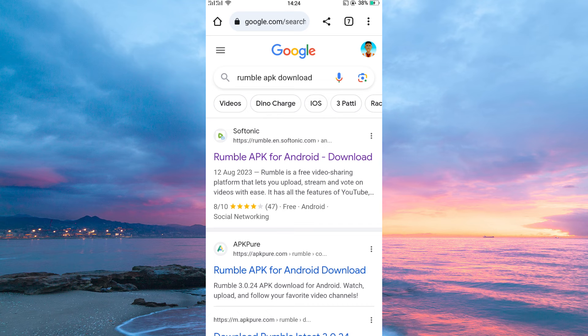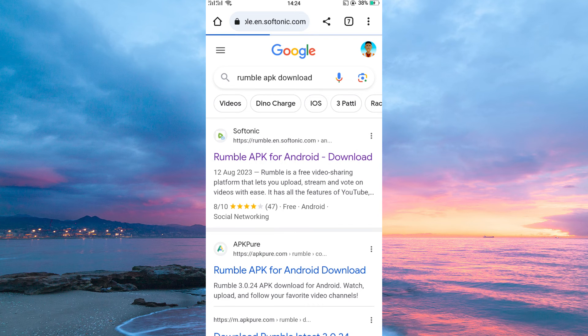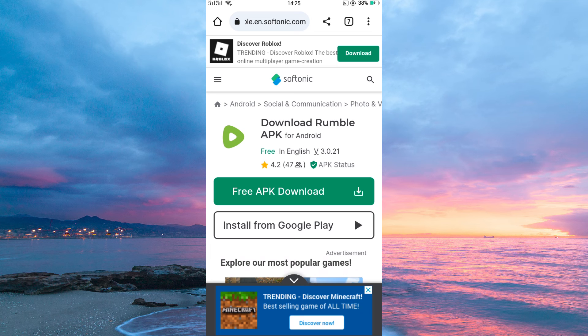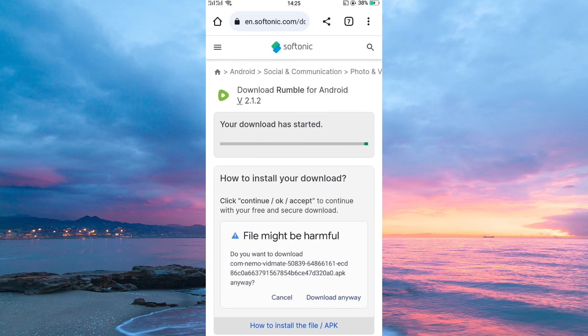Immediately, you will see several results. Now tap the first result. On this new page, tap Free Download. Immediately, the Rumble app will start downloading.